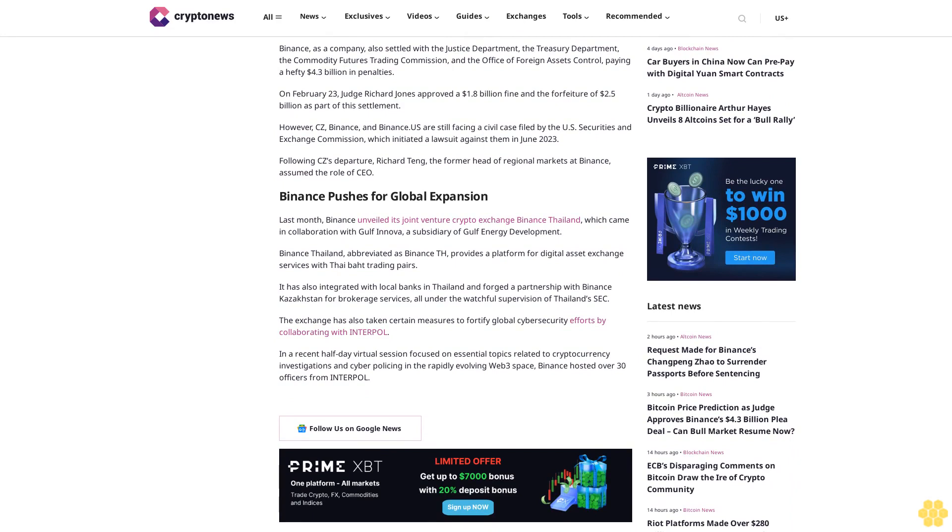On February 23, Judge Richard Jones approved a $1.8 billion fine and the forfeiture of $2.5 billion as part of the settlement. However, CZ, Binance, and Binance U.S. are still facing a civil case filed by the U.S. Securities and Exchange Commission, which initiated a lawsuit against them in June 2023.